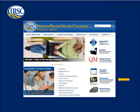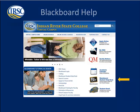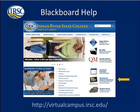To learn more about Blackboard, please access these additional resources by clicking on the links below: the Blackboard Student Help Desk, the Getting Started in Blackboard Tutorial, and the official Blackboard Help website.